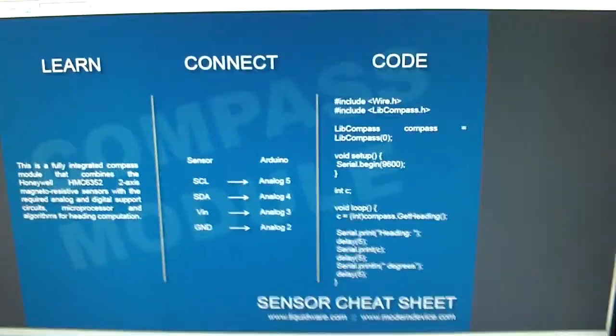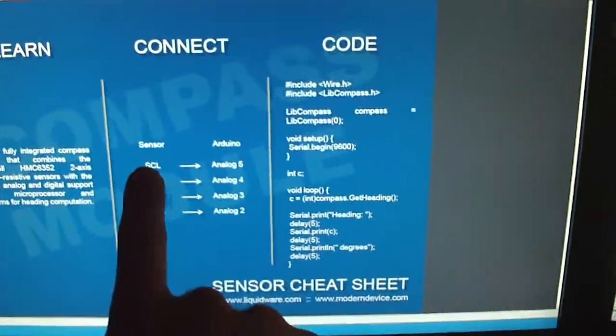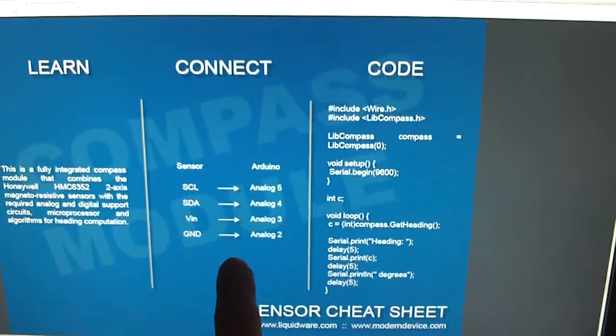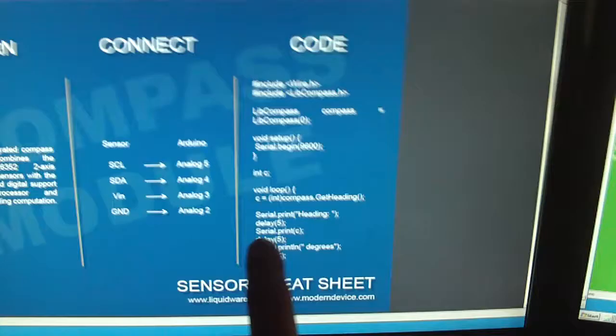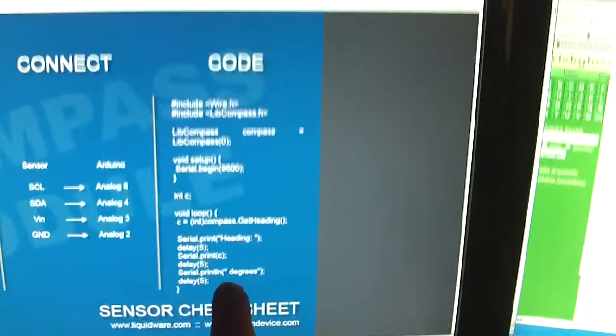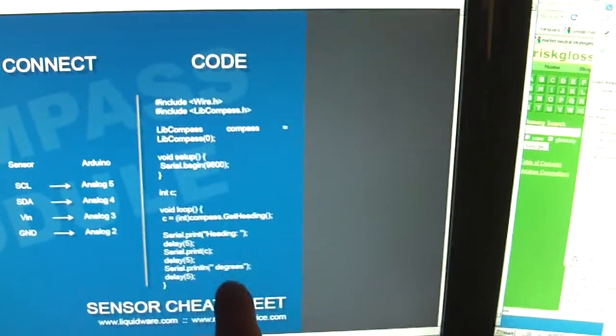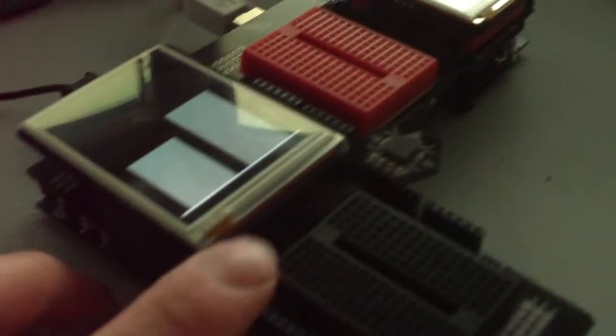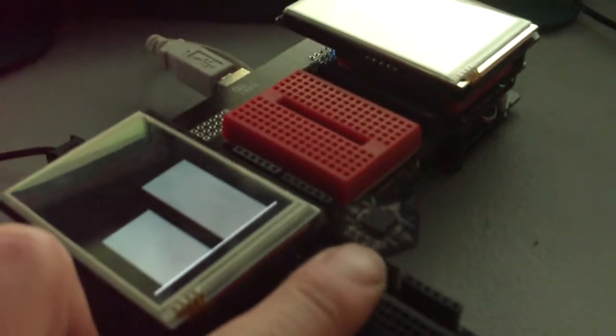The compass module shows how to connect the compass onto this Arduino, and this is the source code to get it running, which I've uploaded. There's a program that runs on the Arduino that pulls the compass sensor.